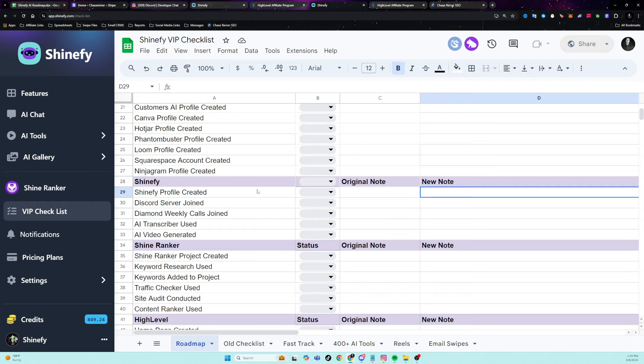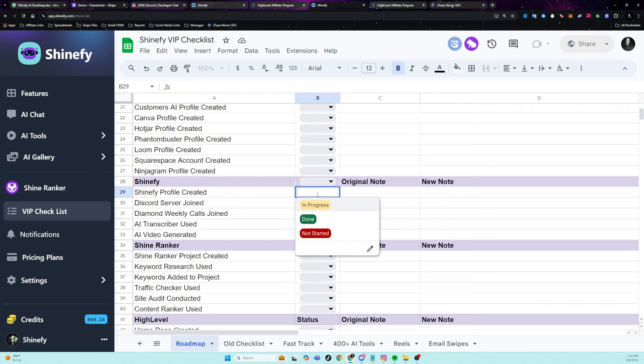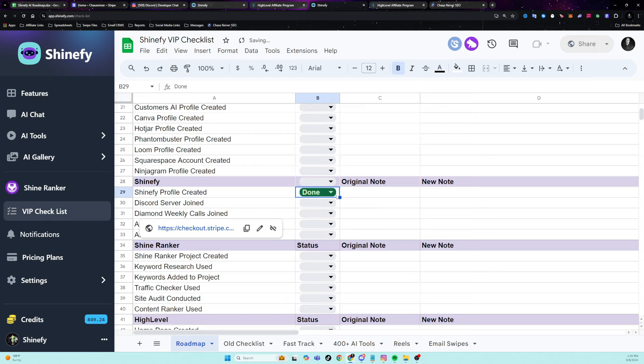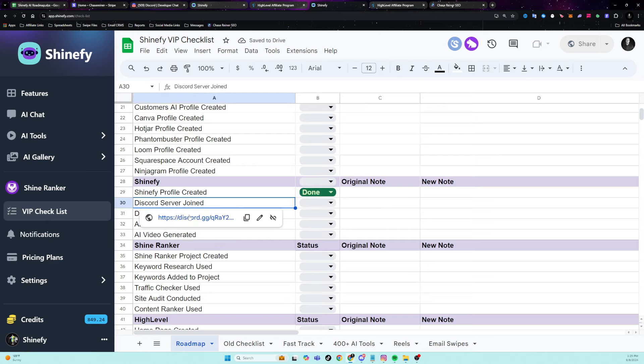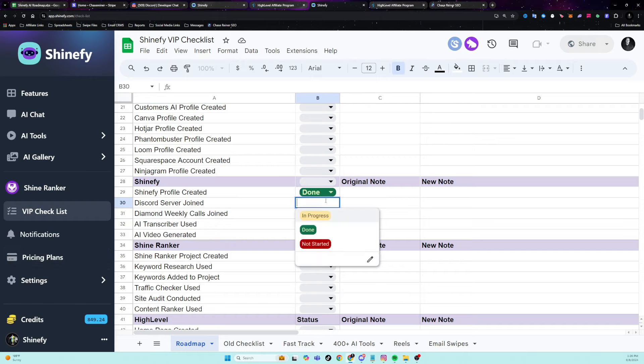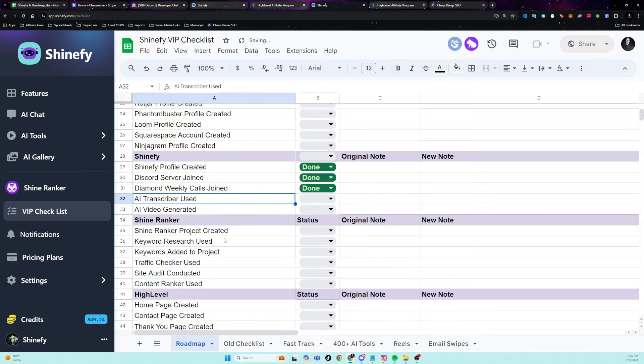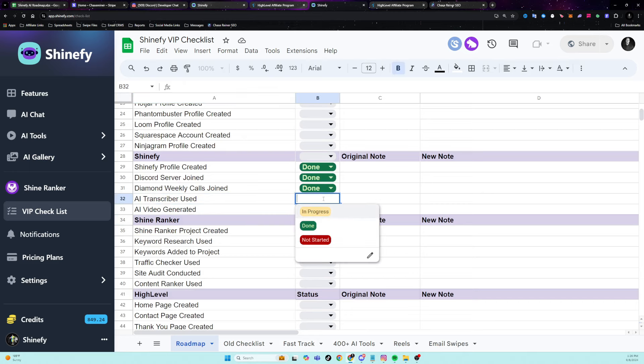Pretty much all of them have a free trial. That means that you can get started with them without having to pay any money. So first of all, we're going to go to Shineify. So step one, we created a Shineify profile. If we're in the checklist here, that means that this is done. I also recommend that you join the Discord server. Inside of the Discord server, we do weekly calls for our Diamond members. So if you do end up signing up on the Diamond plan, you will be able to join those weekly calls. We are going to be doing one on Friday. So I would recommend you join those calls. Also now we can go to the first thing, which is the transcriber.